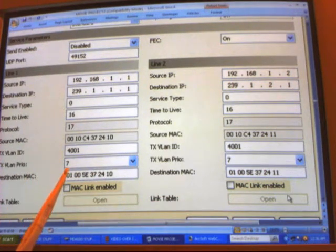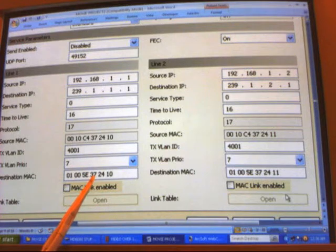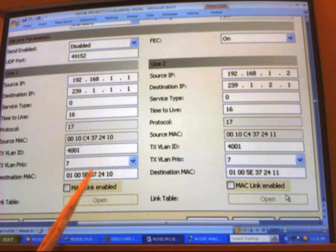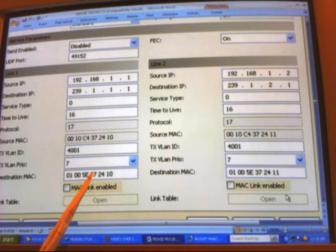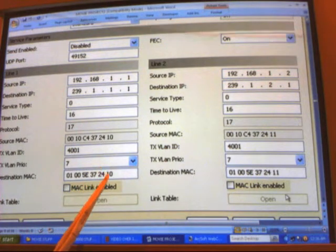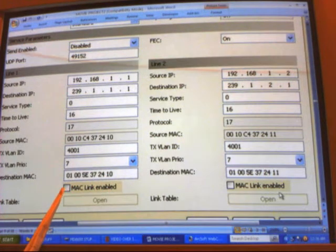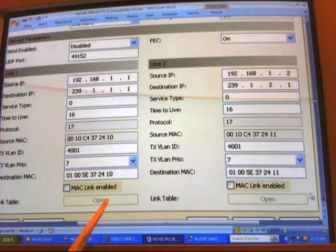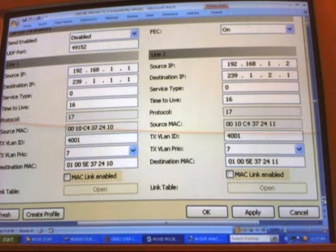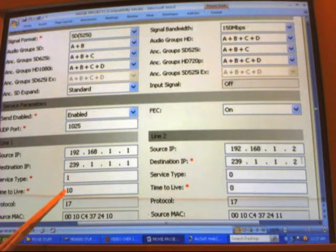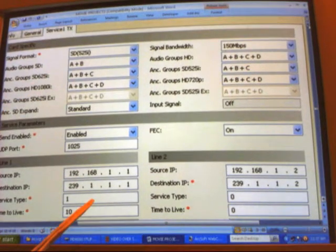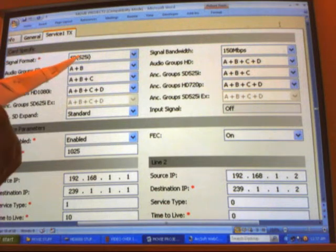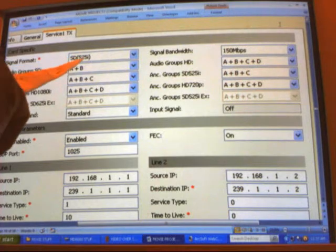For destination MAC, the first three pairs of numbers are the manufacturer ID and the last three pairs we can randomly change. We'll make these represent shelf, slot, port, and line. Then we'll enable the MAC link, set our ports, apply, and click OK.